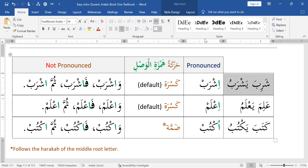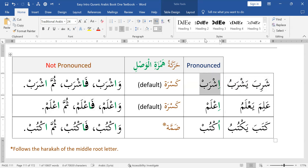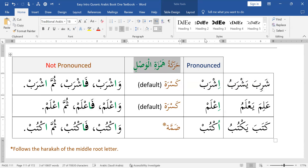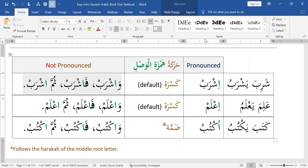Shariba yashrabu — that's your al-madi followed by al-mudari. Shariba yashrabu: that's past and present. Ishrab. So the harakah of Hamzatul Wasil at the beginning is kasra. You can see there's a kasra under her, and that's the default — the general rule. Generally speaking, the commanding verb begins with the 'E' sound.